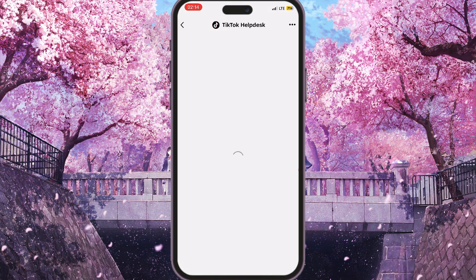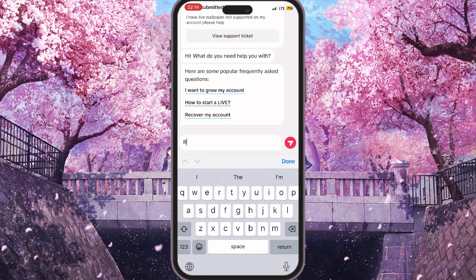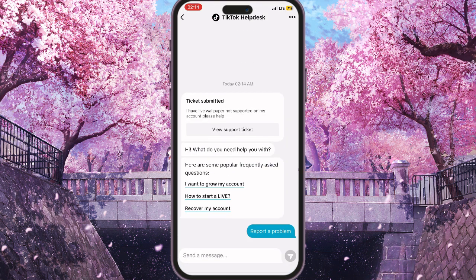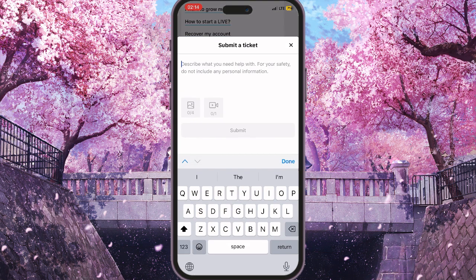Once the chat is loaded — it's a chat with the TikTok support bot — send a message like 'report a problem.' The bot will respond with a 'Submit a Ticket' button. Click on it, and here we need to ask the TikTok support team if we have a shadow ban or not.